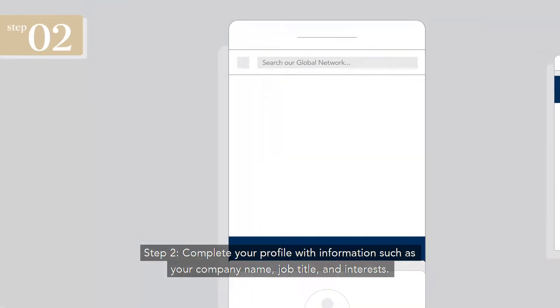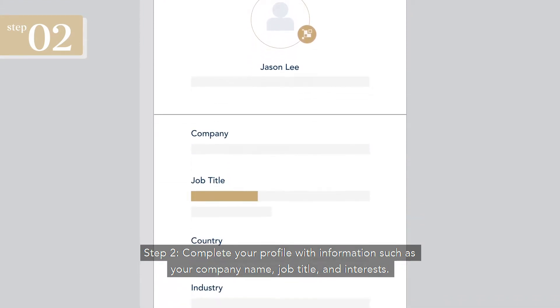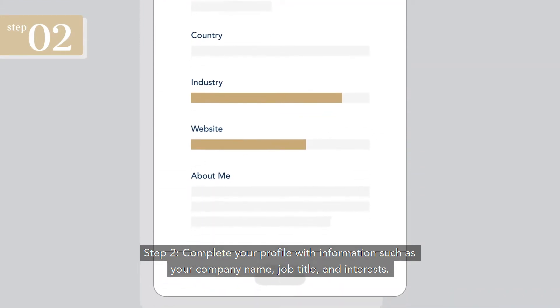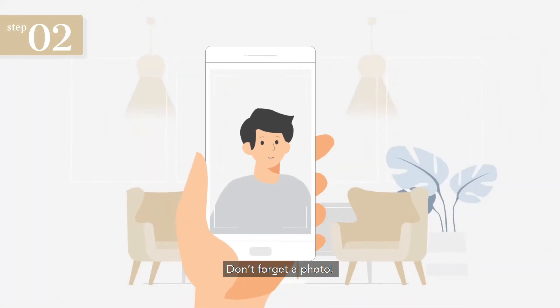Step 2: Complete your profile with information such as your company name, job title and interests. Don't forget a photo.